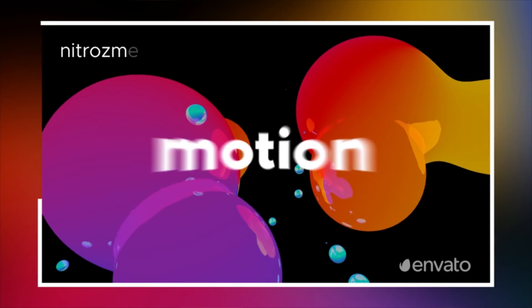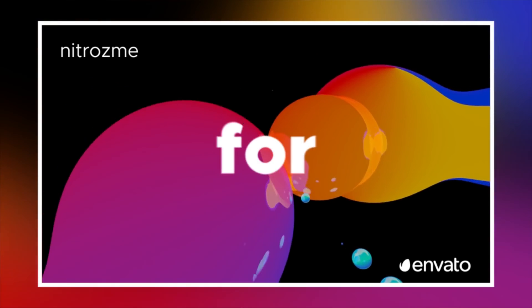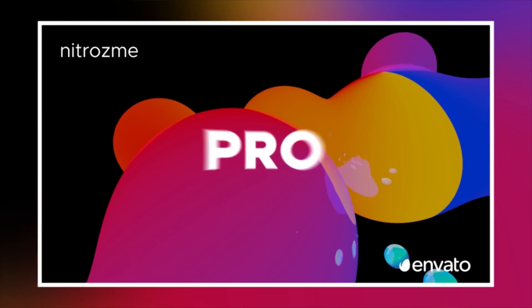All right, in this video, we're going to talk about working with detailed title animations inside of Adobe Premiere without having to go to After Effects.